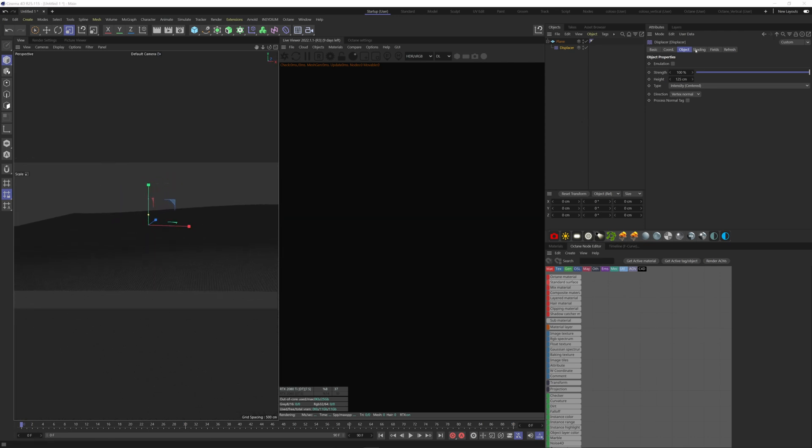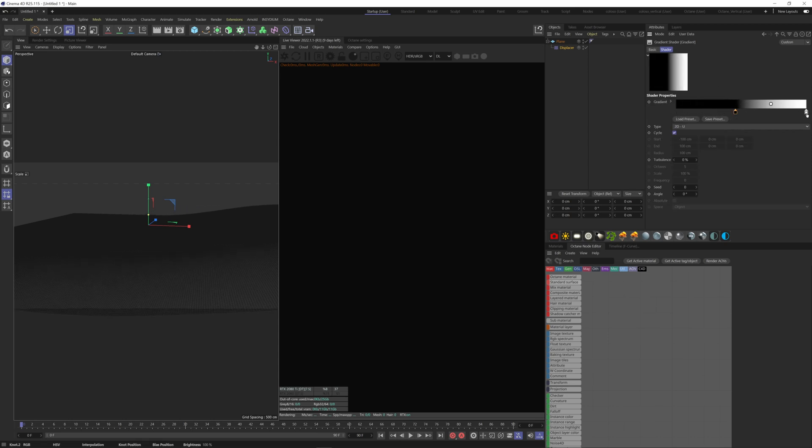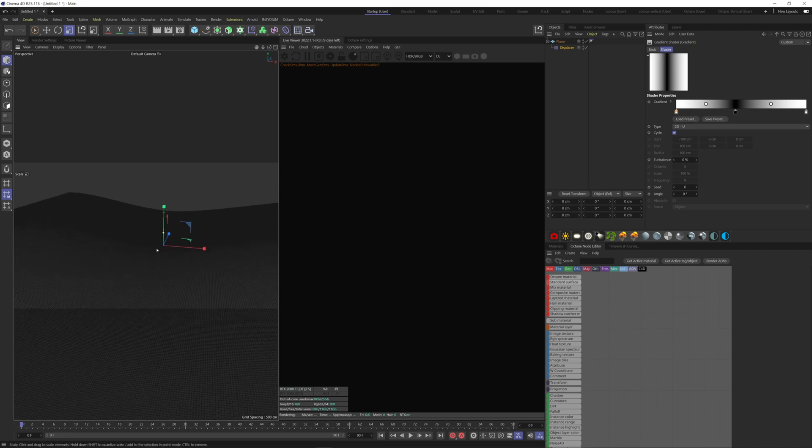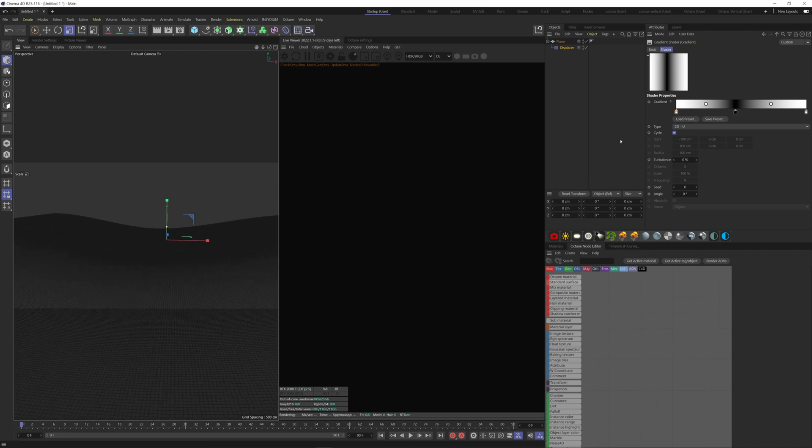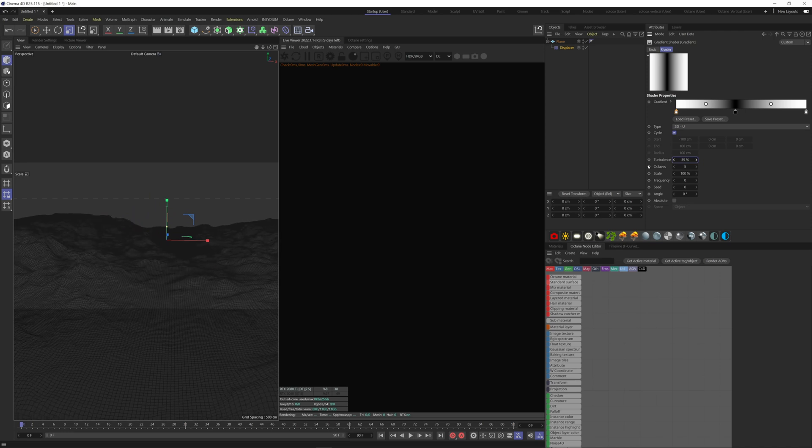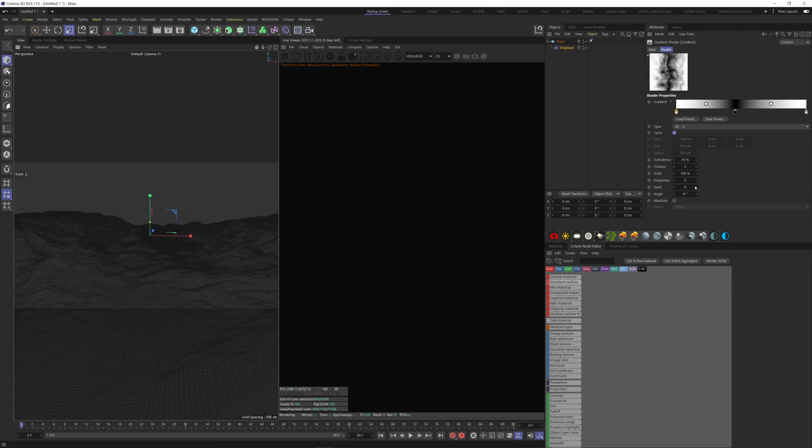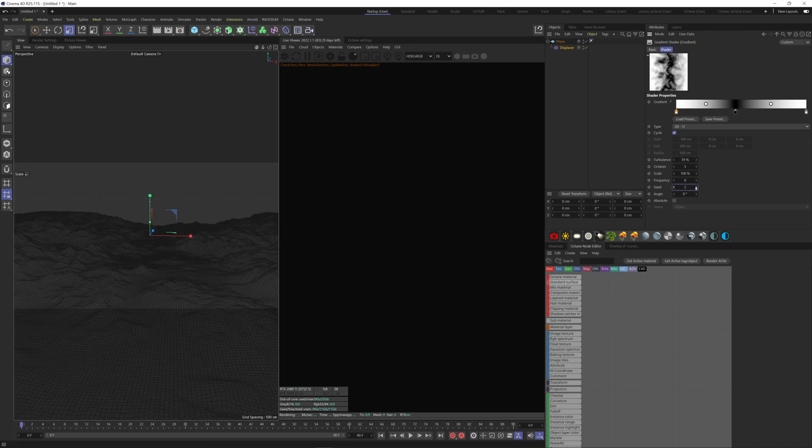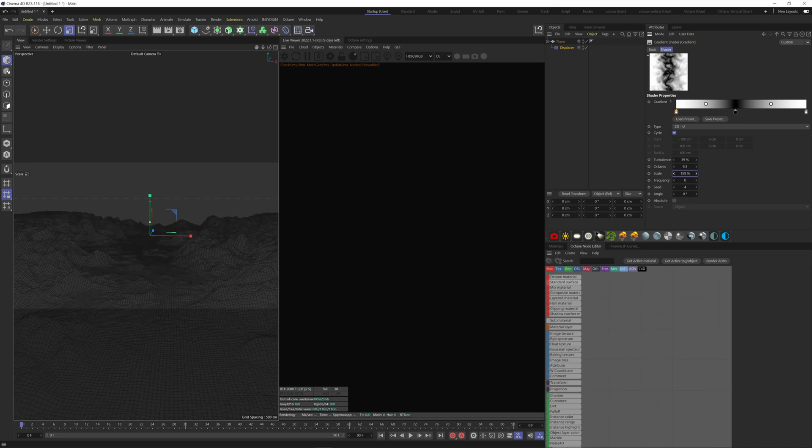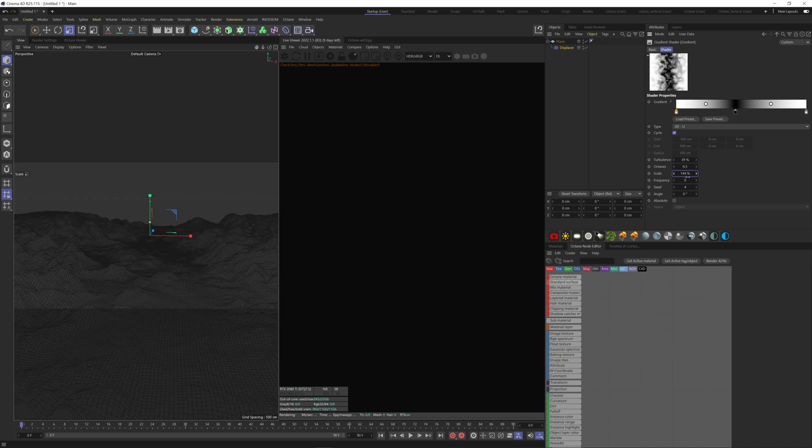Now we can modify the gradient. What I like to do is to drag the black knot here in the middle, and duplicate the white one and drag it to the left. That way you have a sort of concave ground. Let's add some turbulence to have more detailed and interesting soil here. If you don't like it, you can modify the seed here. You can change the level of details here with the octaves. With the scale, you can change the size of the noise that is created within your gradient.